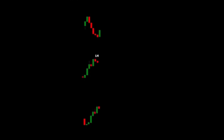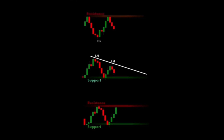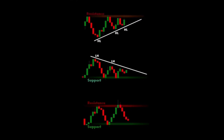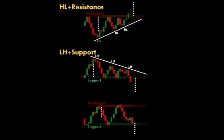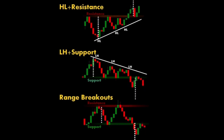In forex trading, a breakout refers to a situation where the price of a currency pair moves beyond a predefined level of support or resistance, often accompanied by increased volume. There are several types of breakouts.